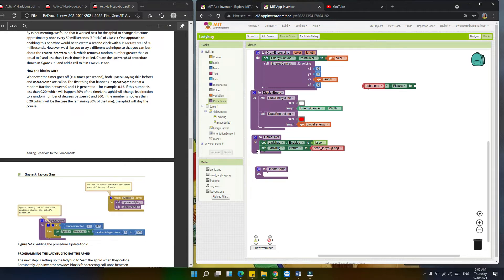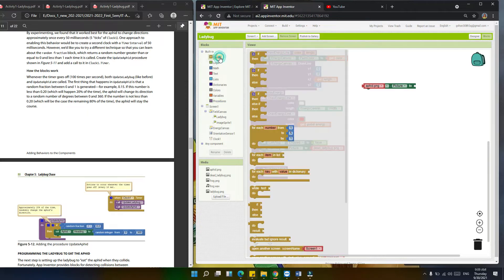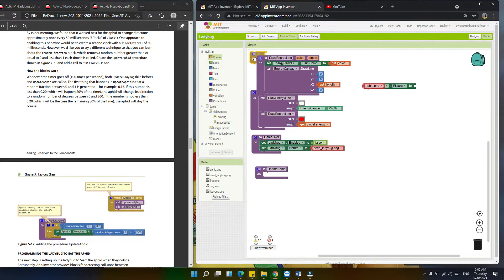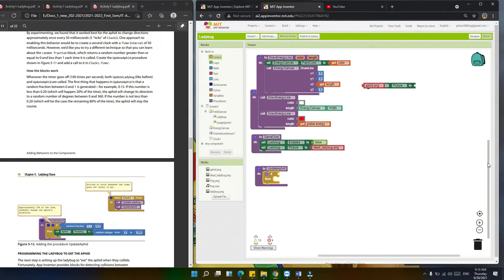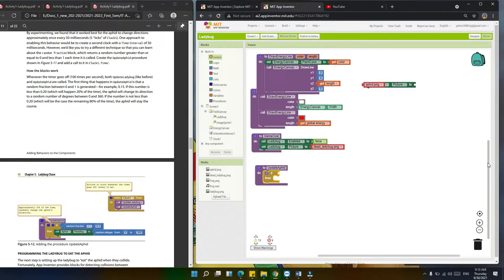We're going to set a condition. In controlling the aphid, by experimenting we found that it works best for the aphid to change direction approximately once every 50 milliseconds, or five ticks of the clock. One approach to enable this behavior would be to create a second clock with a time interval of 250 milliseconds.